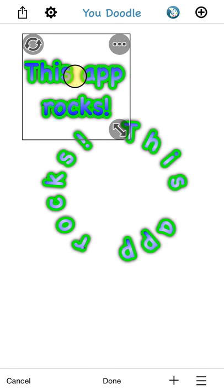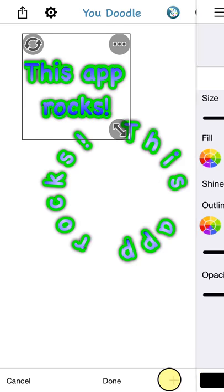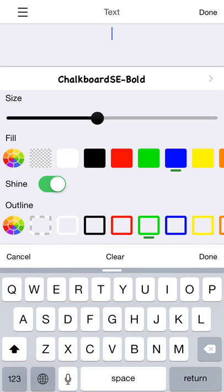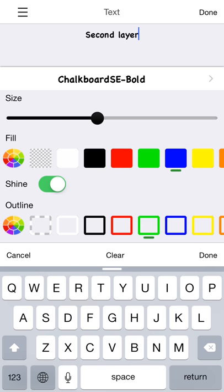You'll see the plus button in the bottom right. This lets you add a second text layer. Second layer.